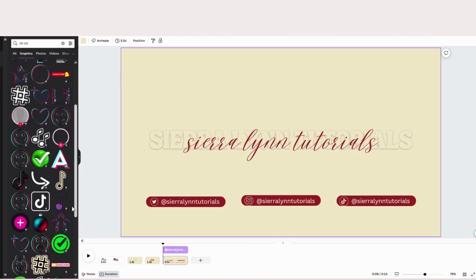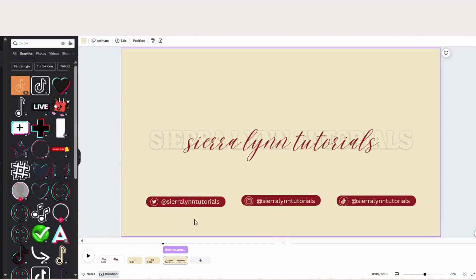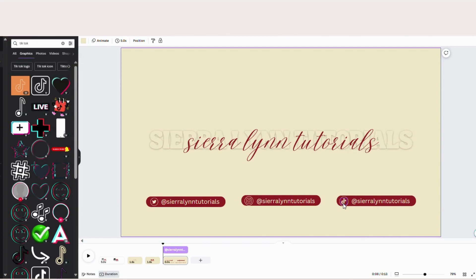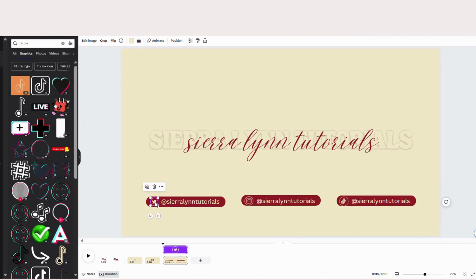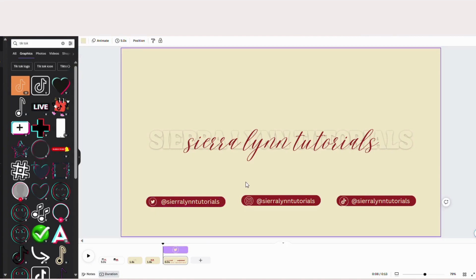And if you don't as well, I just suggest, like, just typing out Twitter, Instagram, TikTok. Just typing out your social media sites with, like, a semicolon next to it. And then adding your user handle. That might look better if you don't find the ones that you want.